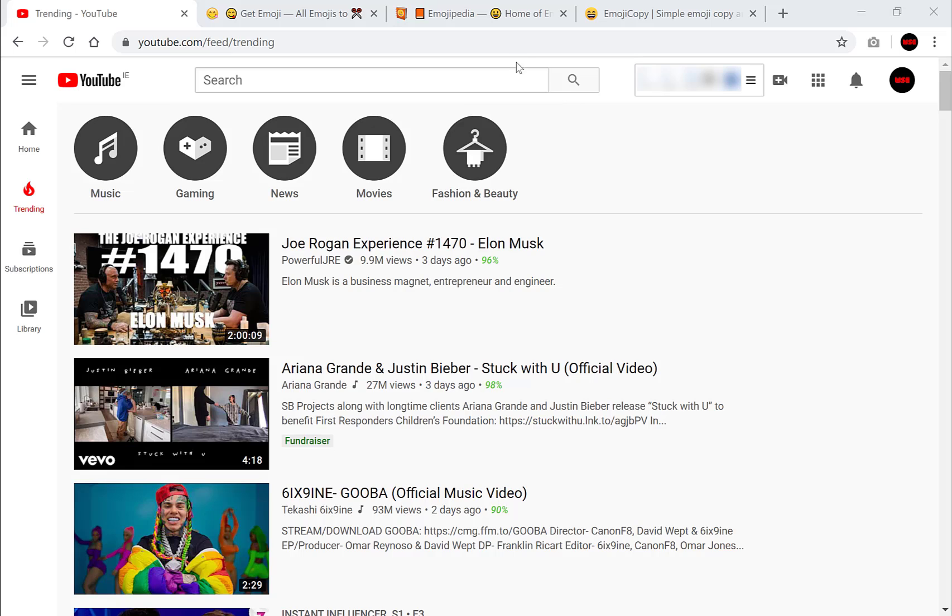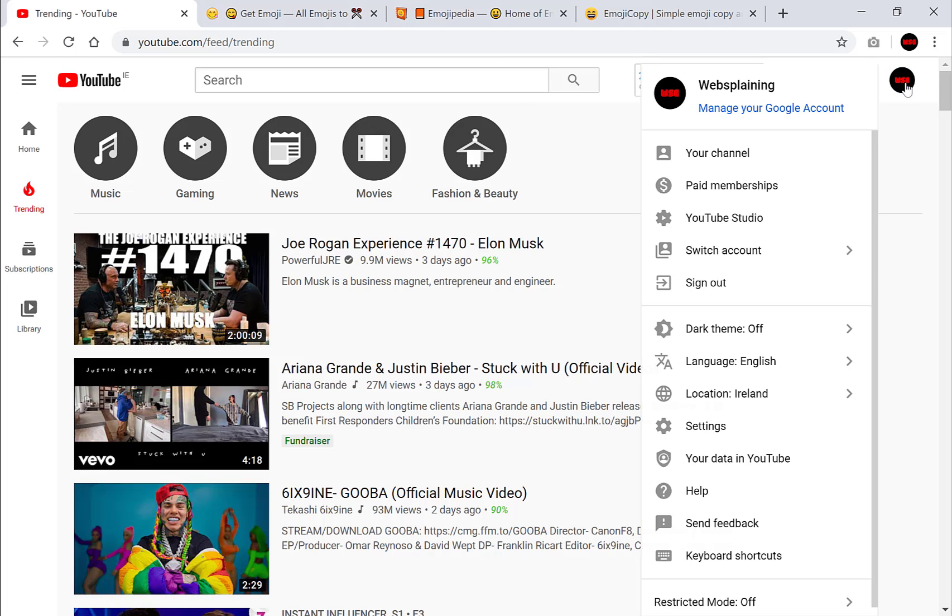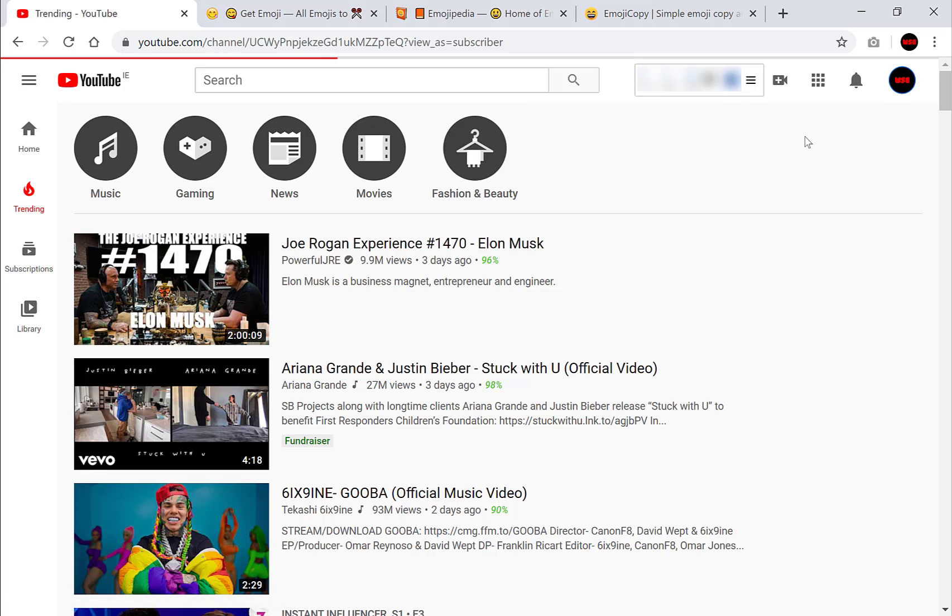Now the first thing you'll need to do is go to www.youtube.com. Once you're here you want to go to the top right hand side and you want to go to your channel.